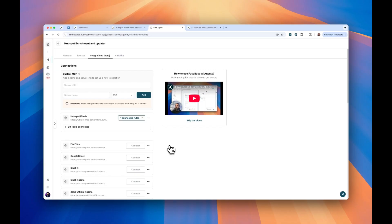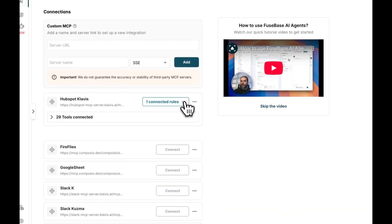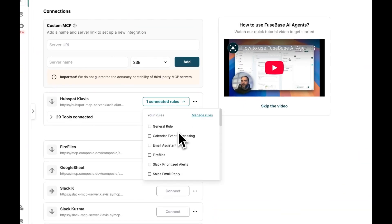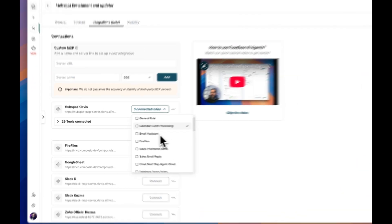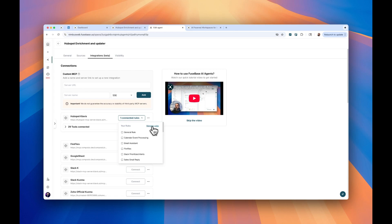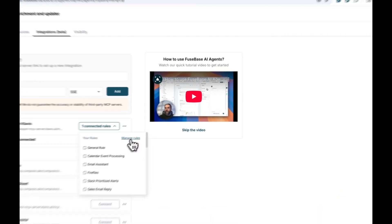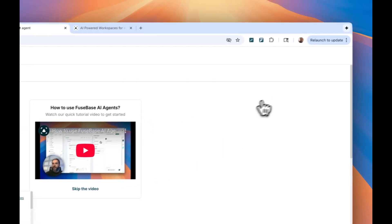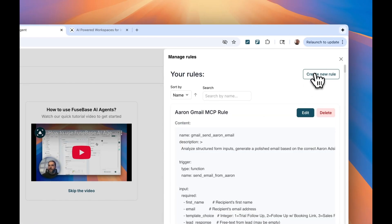So at Fusebase, we solve that problem. And you have your own rules and templates. So what you need to do is you need to create your new rule, you click manage rules, and you could create a new rule here on the right.